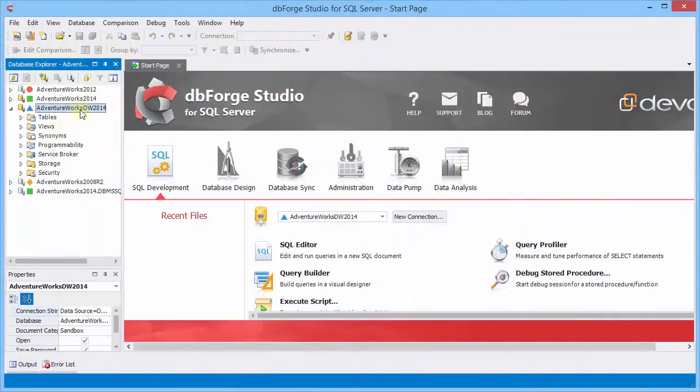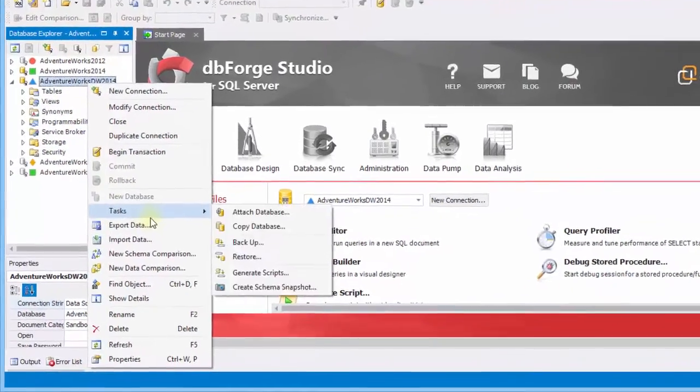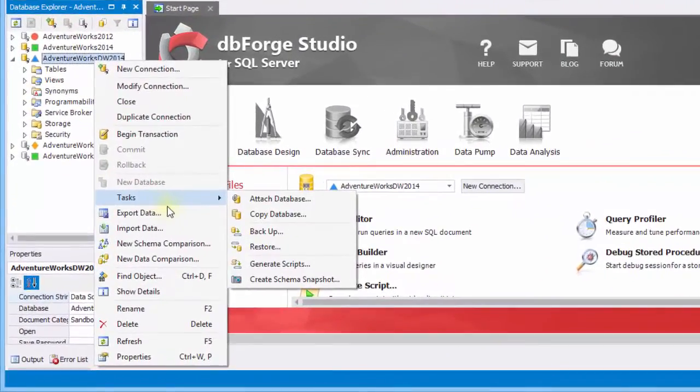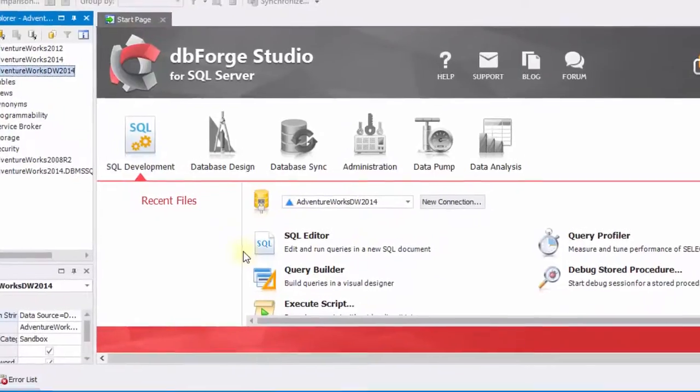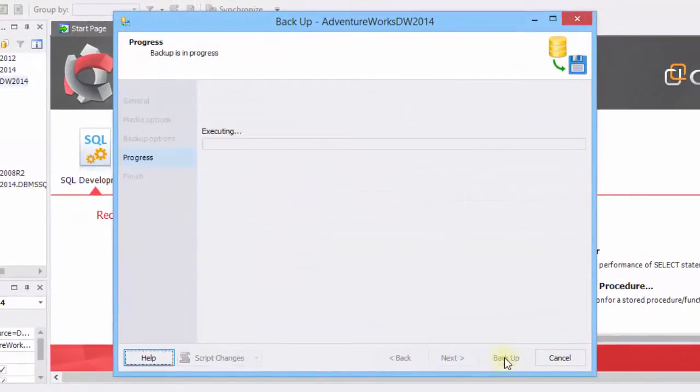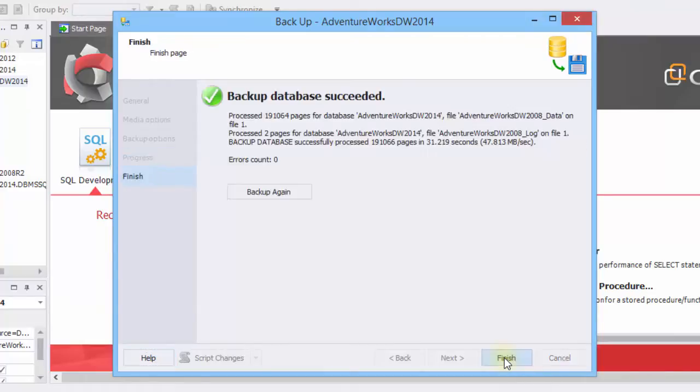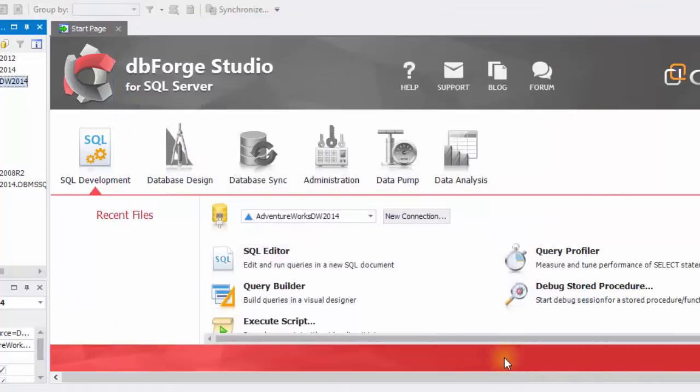First, let's backup the AdventureWorks database. Click the required database, point to tasks, and then click backup. In the backup wizard, click backup. Wait until the backup process is complete. As you see, the database was backed up successfully. Click finish.